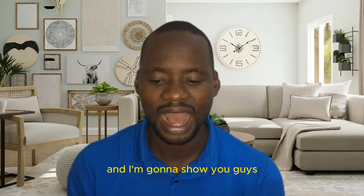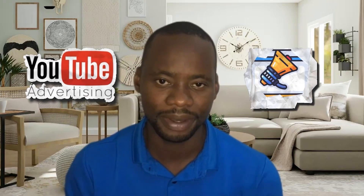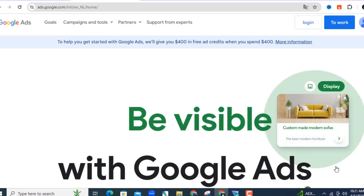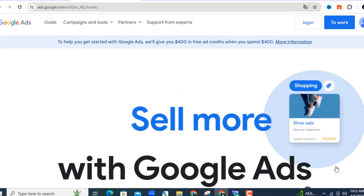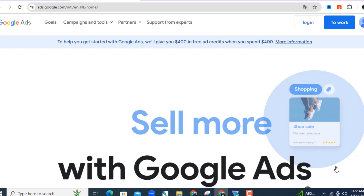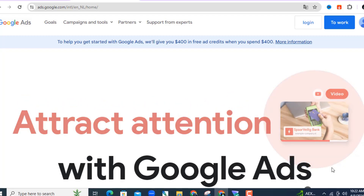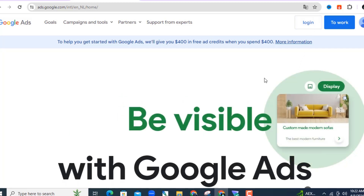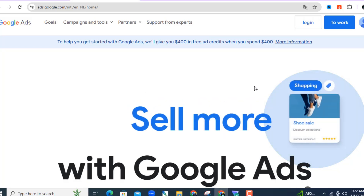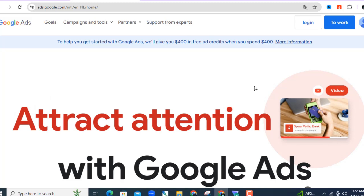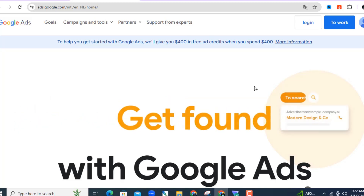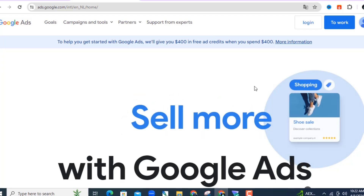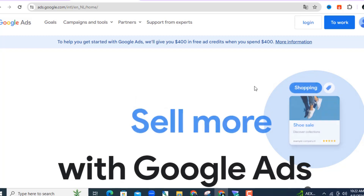I'm going to dive into my dashboard and show you exactly how to set up a YouTube ads campaign using Google Ads. If you don't already have a Google account, all you need to do is type ads.google.com, and you'll come to a screen where you set up your account. Click login and log in, or follow the simple prompts to create an account and add your payment method.